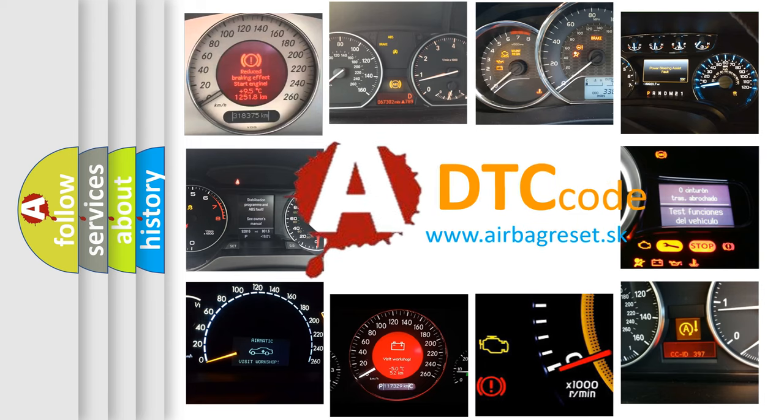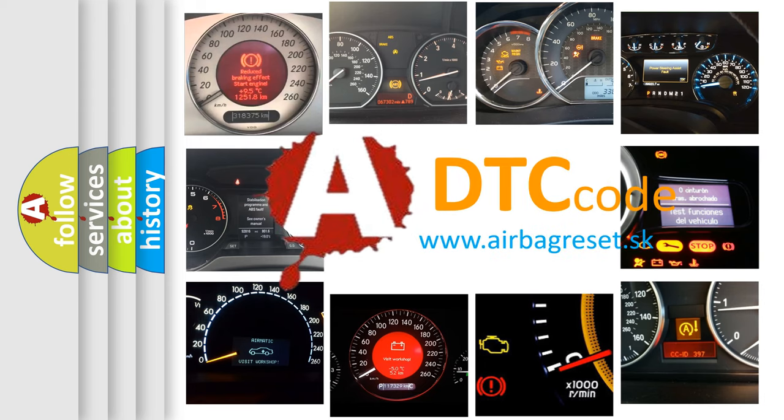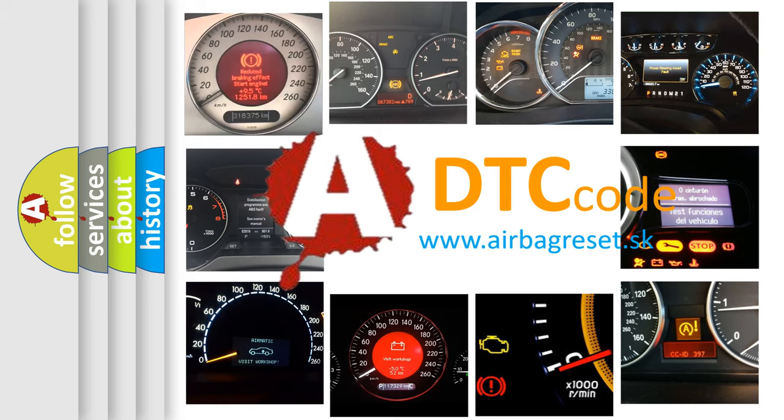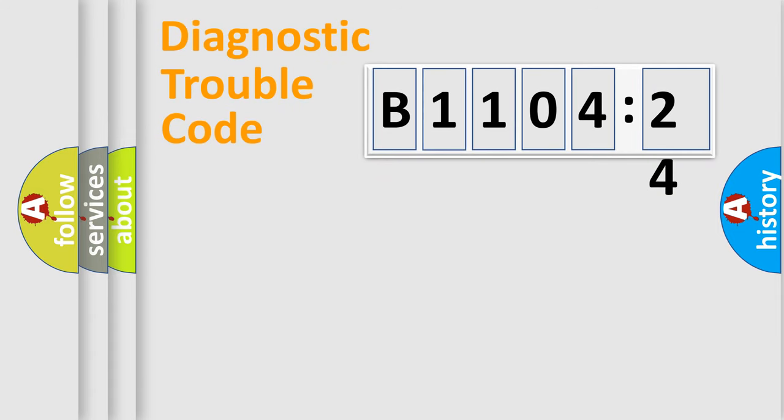What does B110424 mean, or how to correct this fault? Today we will find answers to these questions together. Let's do this.